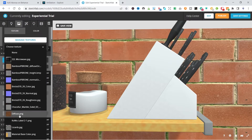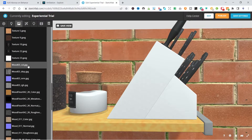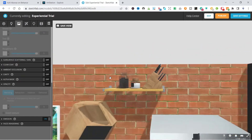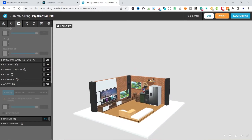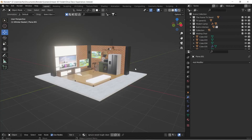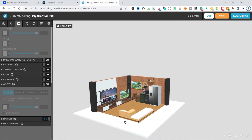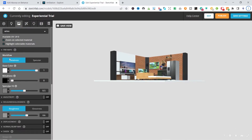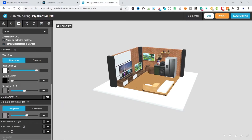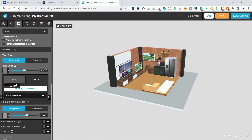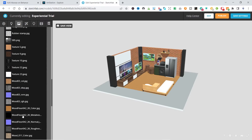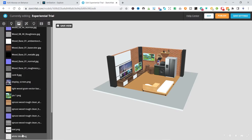Depending on which materials you have available, you can use them to give back all the textures to your file. If I switch back to my Blender file, you can see the tile texture — the texture is still there — but you can edit it a bit to give it a bit more detail. Select the texture and apply it.